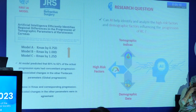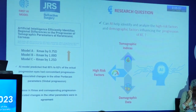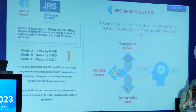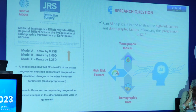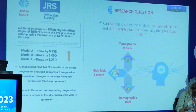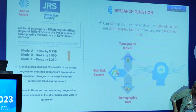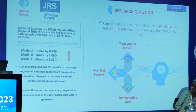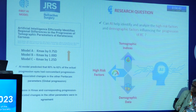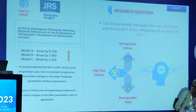We have already published a paper where we used artificial intelligence and topographic features to indicate whether patients are either progressors or non-progressors depending upon the K-max of the patient. Between two visits six months apart, if there was an increase of one diopter in K-max, we classified them as progressors. Our artificial intelligence model could easily detect this. Next, we wanted to see if we could amalgamate this with other high-risk factors and demographic factors.